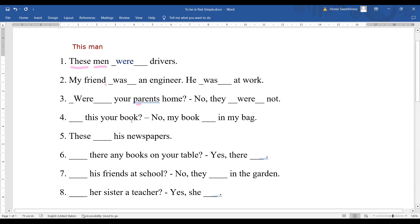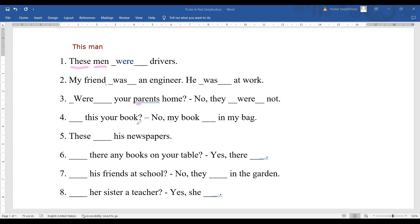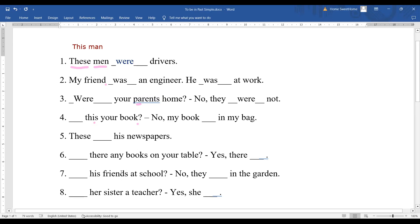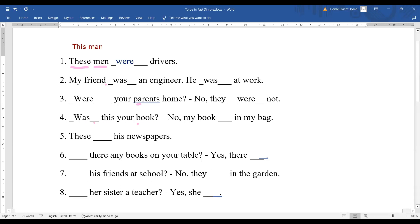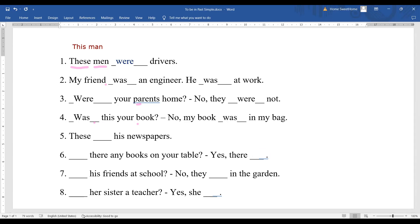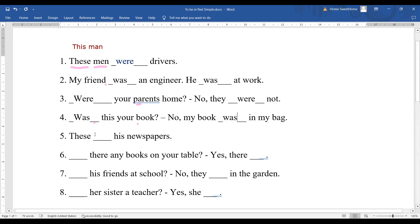Number four: 'Was this your book?' Let's look at plurality again — 'book' with no 's' is singular. The demonstrative pronoun 'this' also shows it is one singular noun, so we put 'was': 'Was this your book?' Answer: 'No, my book was in my bag' — same singular noun, same 'was'.